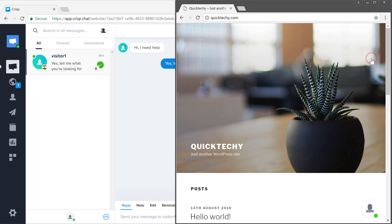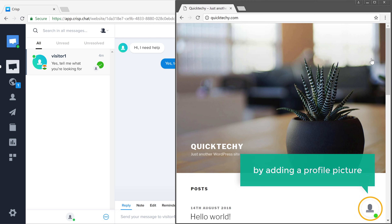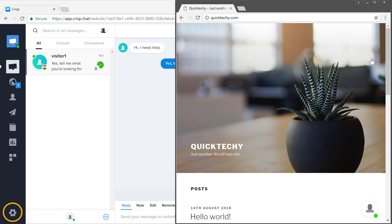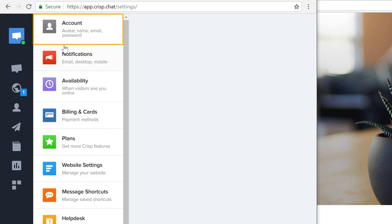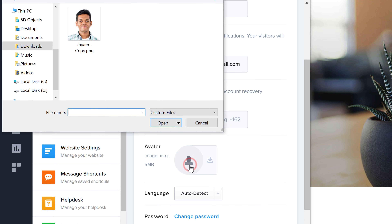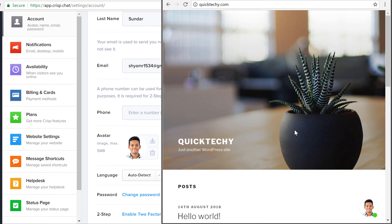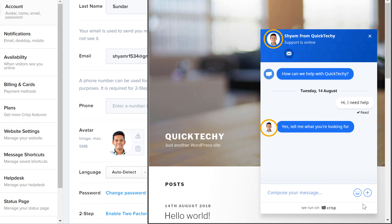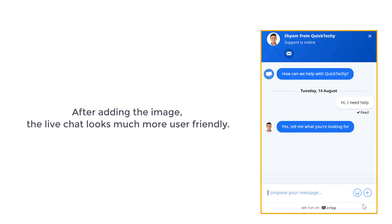So next, let's make this live chat more user friendly by adding a profile picture. To add your profile picture, just go to settings, click account, and add your image here. Now if we go to our site and click refresh, you can see that our image appears here. And once a user has started the live chat, your image appears in these places. So you can see that after adding the image, the live chat looks much more user friendly.